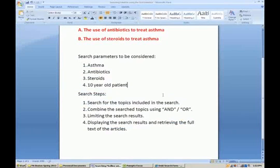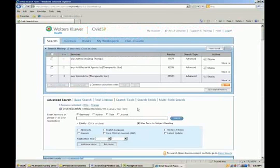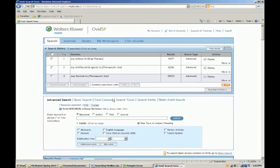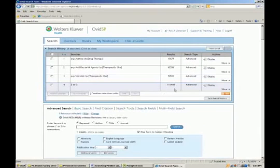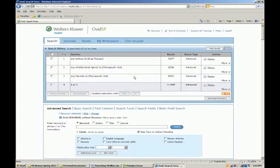We've completed the searching step. Now we're going to combine the search topics using AND or OR. Remember: use AND to combine dissimilar topics and OR to combine similar topics. We want to combine antibiotics and steroids using OR, because in every retrieved article we want either an antibacterial agent or a steroid — both don't have to appear, but at least one must. So we select searches 2 OR 3 and get 111,449 citations. That's reasonable because OR expands the number by including everything from both groups.